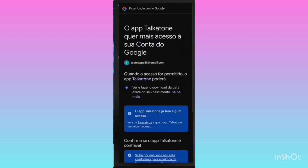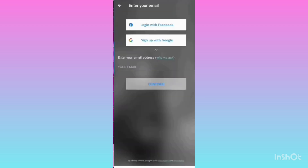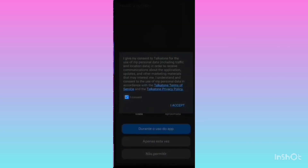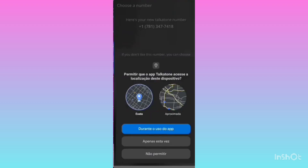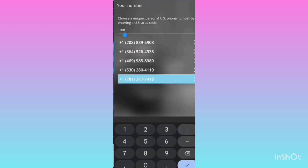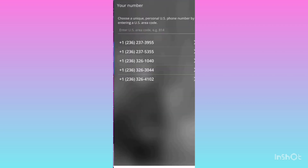After signing in with my Google account, an interface will appear. Continue through all the steps — there is no major issue here. Accept all the terms and conditions and allow all the permissions. After that, you will see a number has been received from the Tcaton application. If you want a different number, click the 'different number' option below. Enter the country code 236 to get numbers starting with 236.